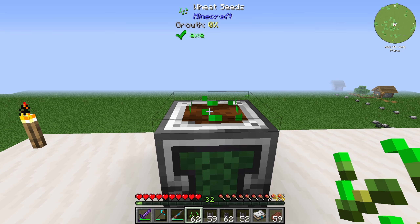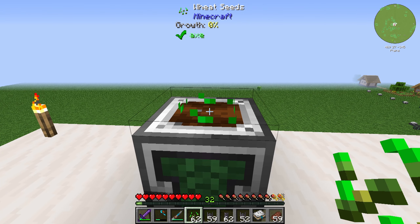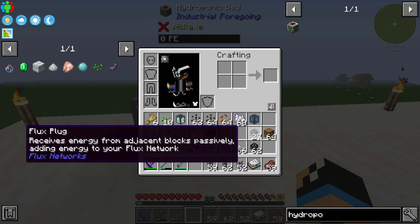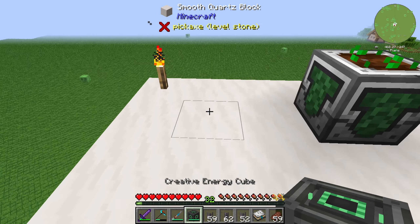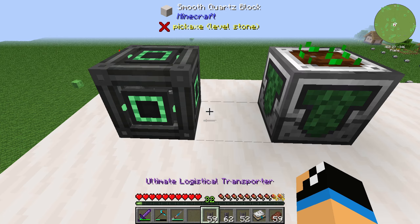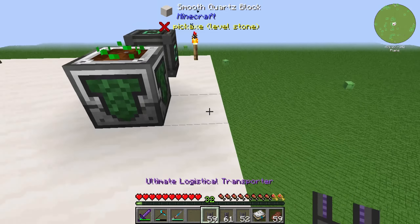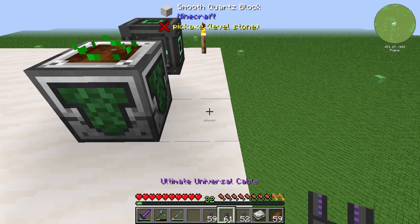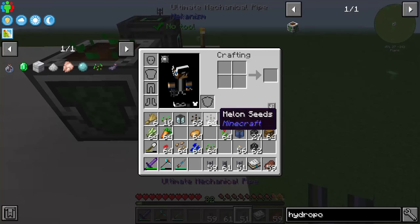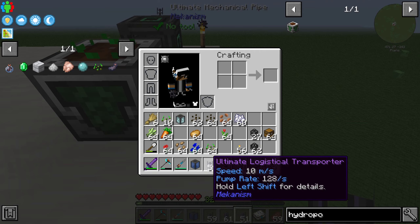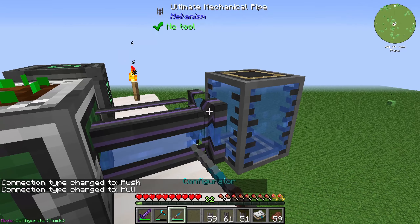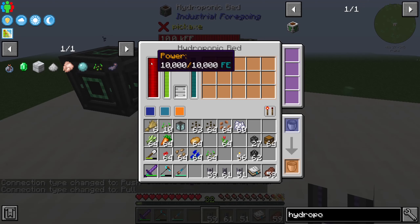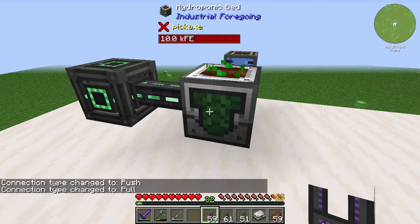If we set up some seeds you can see it will grow a little bit, but not that much. To increase the growing speed we need to power it up — with a creative energy cube for example, or just connect it to your energy network. We also need a mechanical pipe, not a logistical transporter, to pump water out of a tank into the bed.